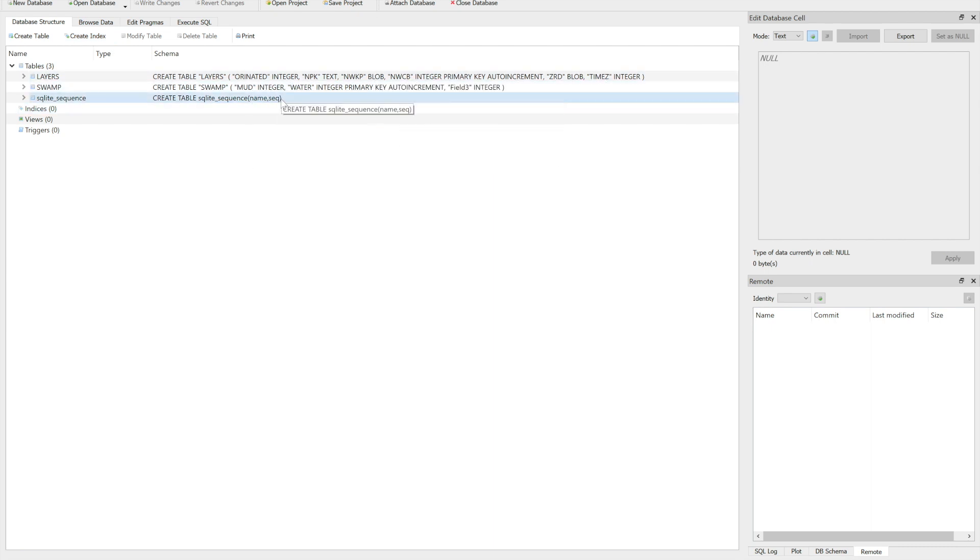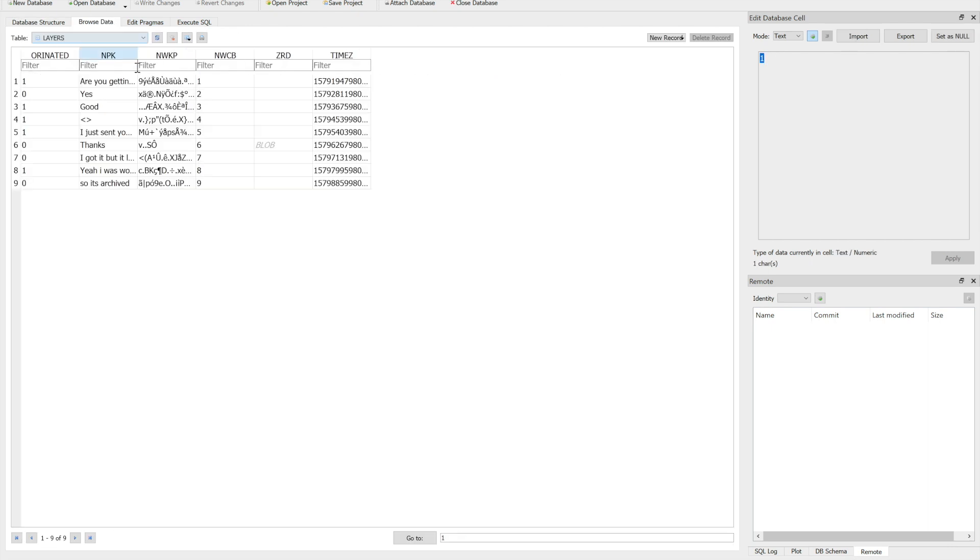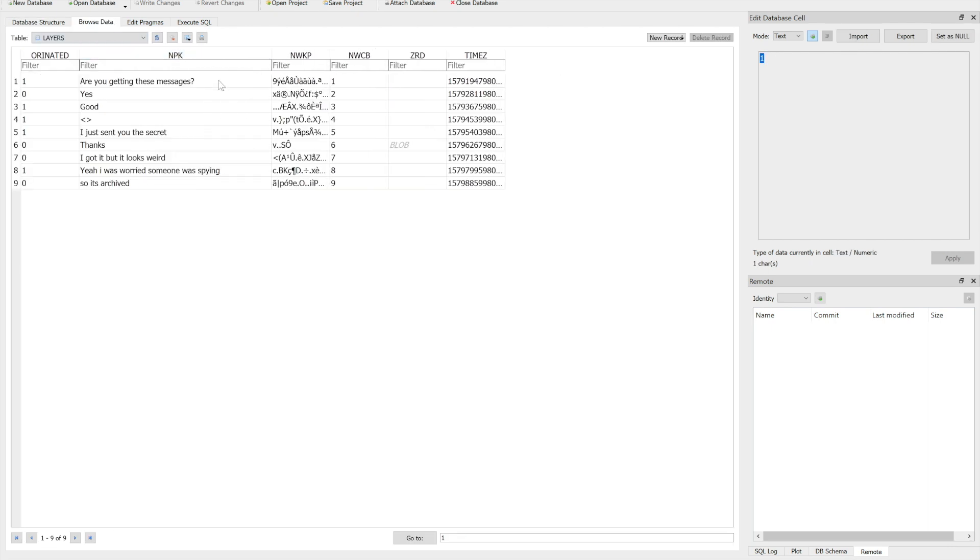A couple different names, so let's check it out. If we look at the column labeled npk, we can see that it looks like messages: Are you getting these? Yes, good. I just sent you the secret. Thanks, I got it but it looks weird. Yeah, I was worried someone was spying so it's archive.